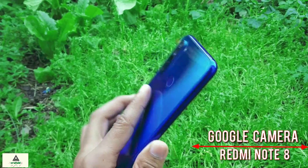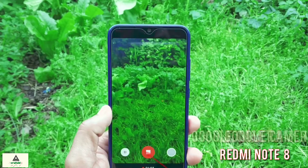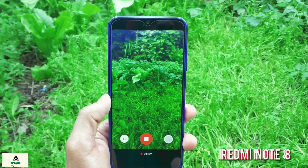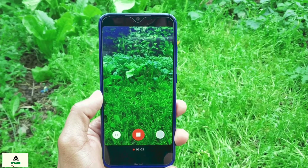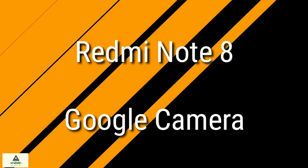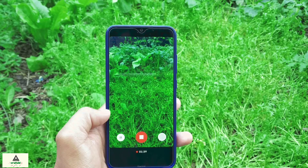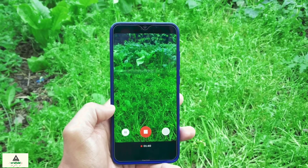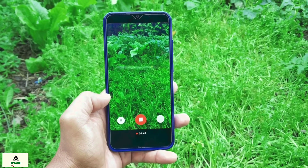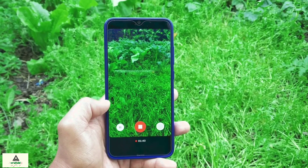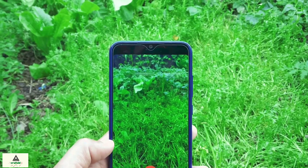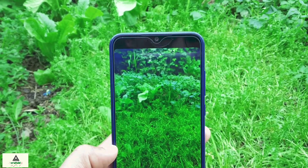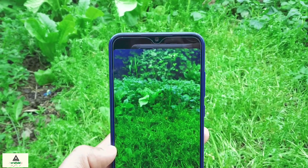Hello and welcome to Crack Straight YouTube channel. Today in this video I will show you the comparison between the stock camera and the Google camera on the Redmi Note 8, and I will also show you how you can install Google camera on this Redmi Note 8. So without further ado, let's get started.